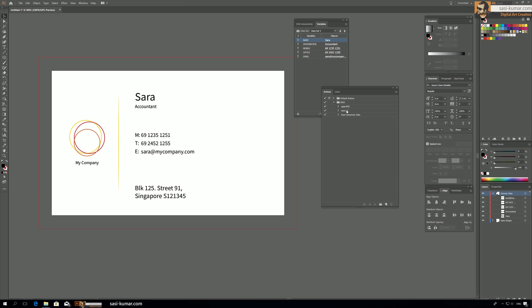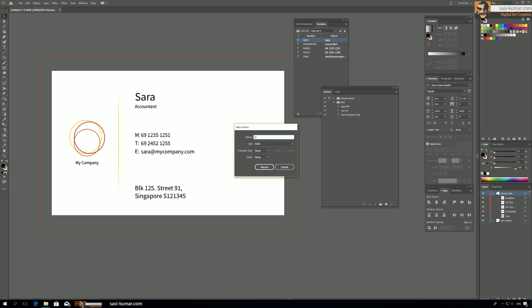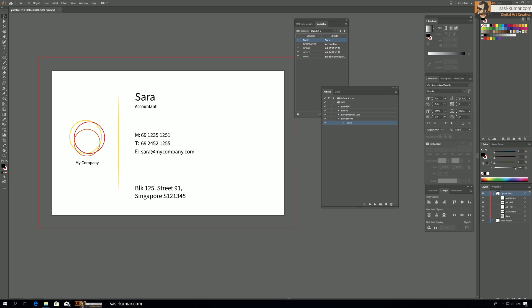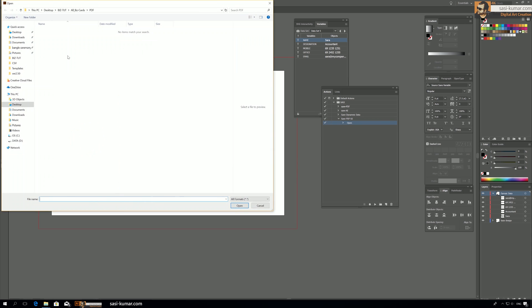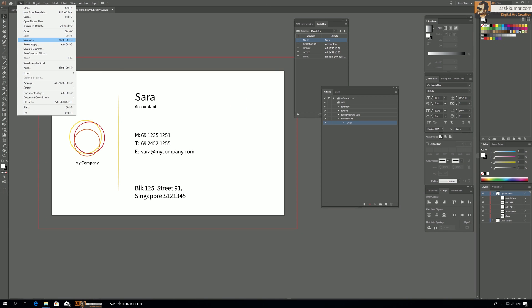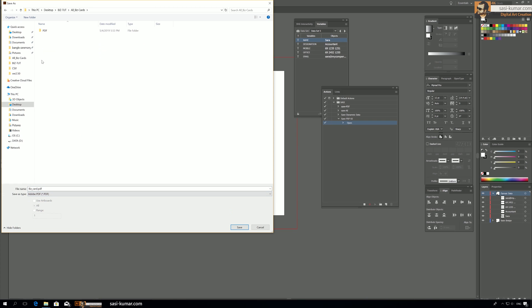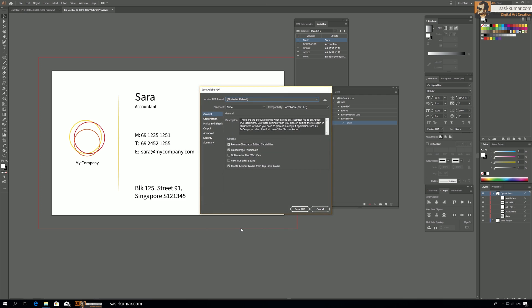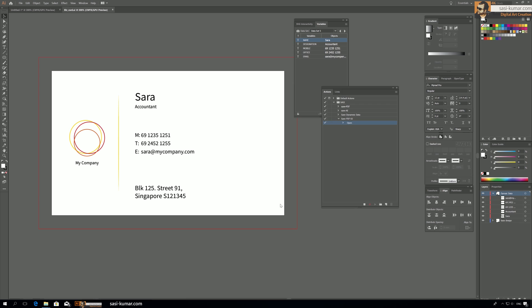I'll create a new action and name it 'Save PDF Number Two', then start recording. I'll open one of the AI files, go to File > Save As, select PDF as the format, choose a folder, and save it. You can configure the PDF settings from the dialog and then save. Our action is now complete — let's close it.